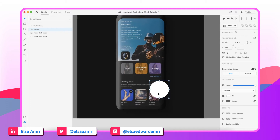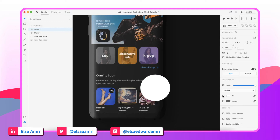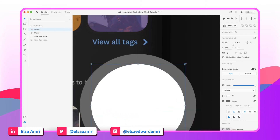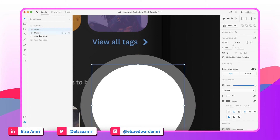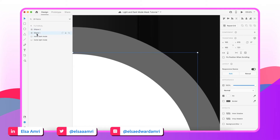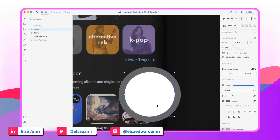Before I mask the picture, I'm going to duplicate the circle — Command D. For my second circle, I'm going to remove the fill color and add a border instead, and I'm going to set the border to appear as an outer stroke, so it appears outside the circle rather than within it. I'll set the size to 20, and slightly decrease the size of this circle so it's not right at the edge of the circle below.